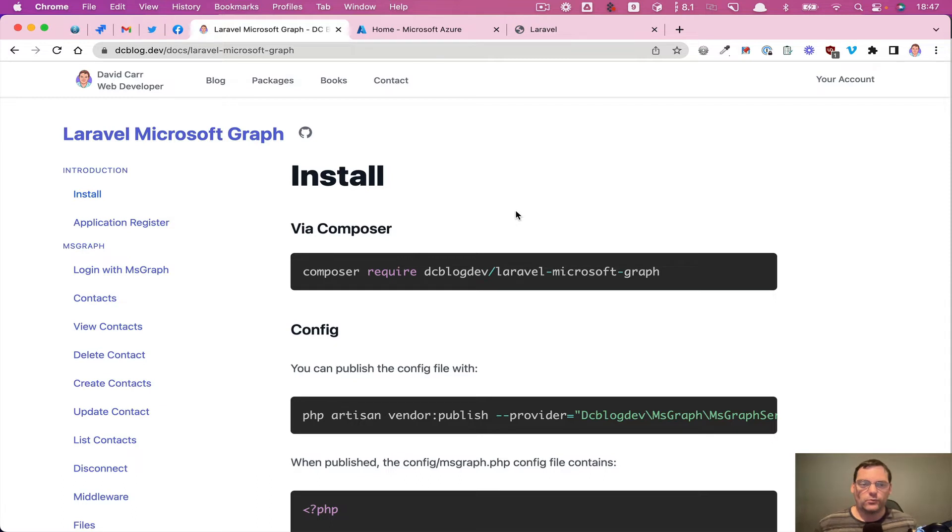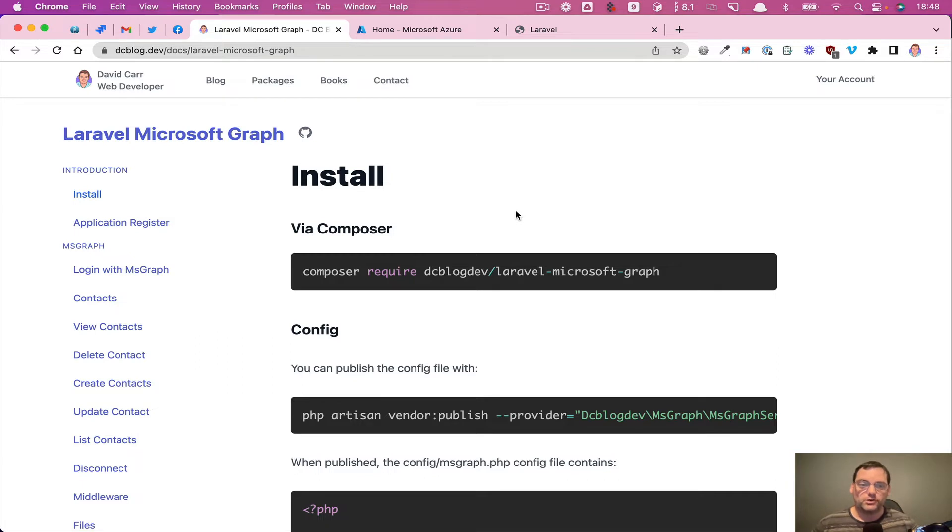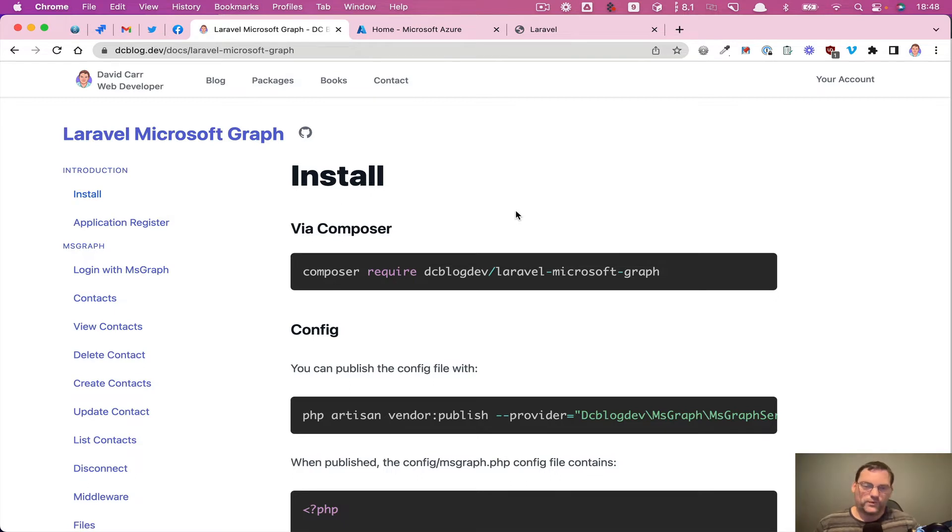So the case where you might want to do this is where you want to build an application that solely uses Microsoft 365, in which case you don't necessarily need a normal user system. You're just happy to log in with 365 rather than people having to register on your site. They just need to have an existing 365 account. So I'm just going to go through this process.